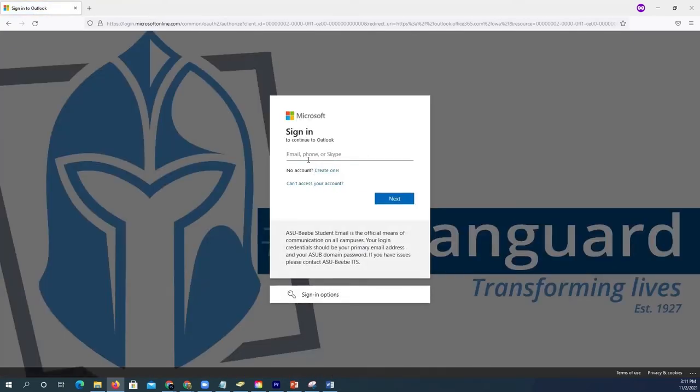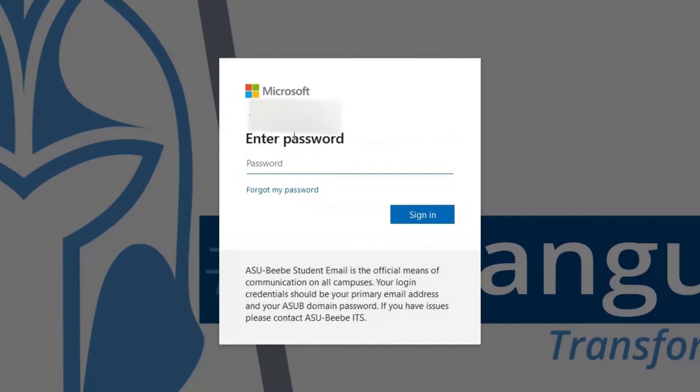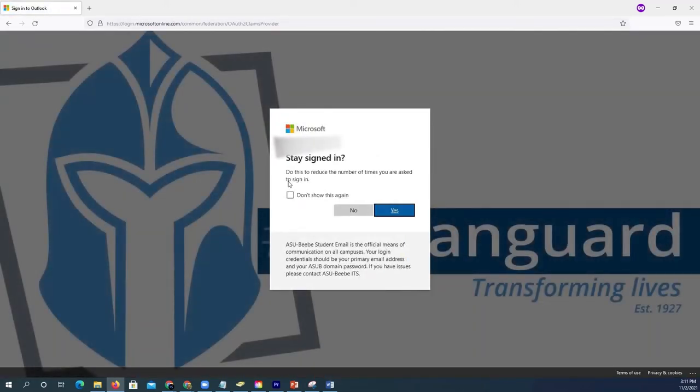If you are not already signed in, enter your student email and enter the password we are going to change in a moment. Once past the Duo page, you might be prompted to enroll a contact method.